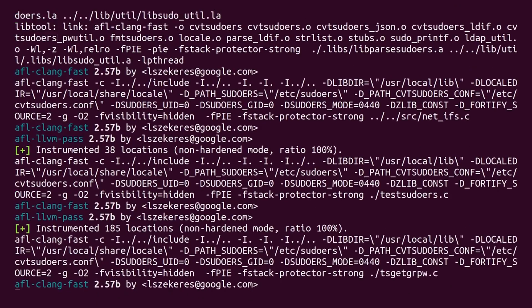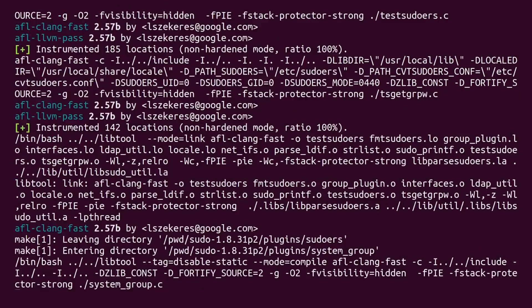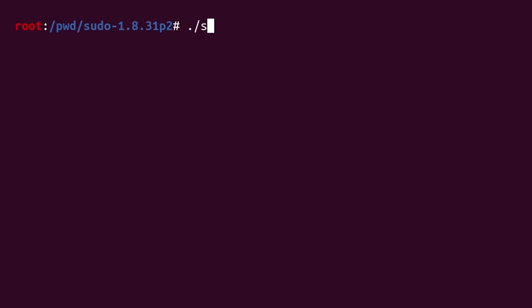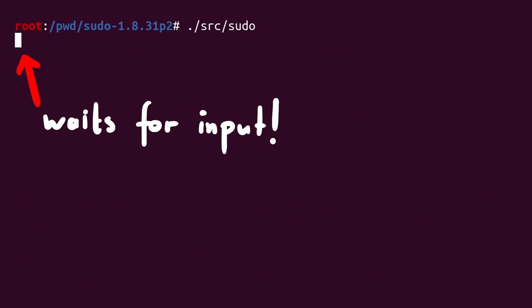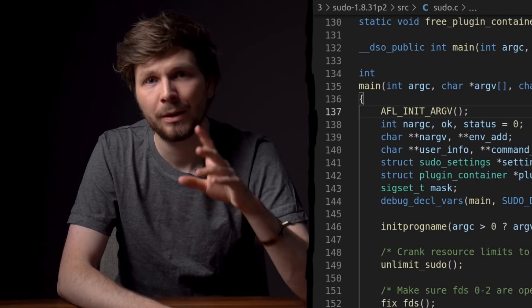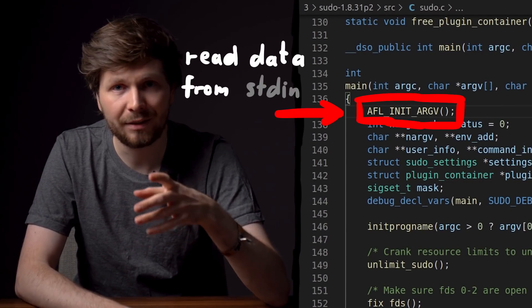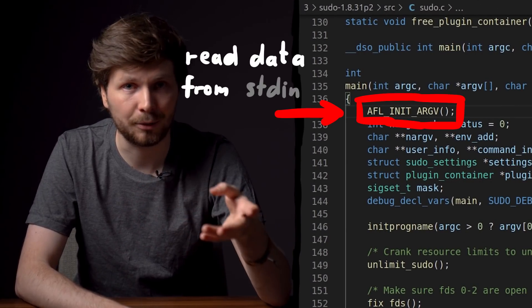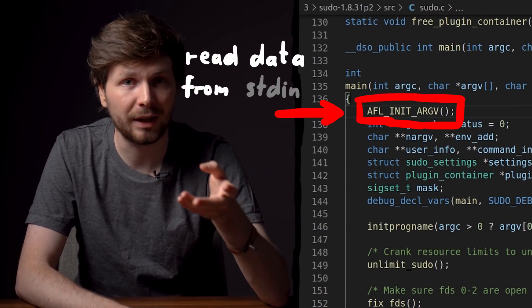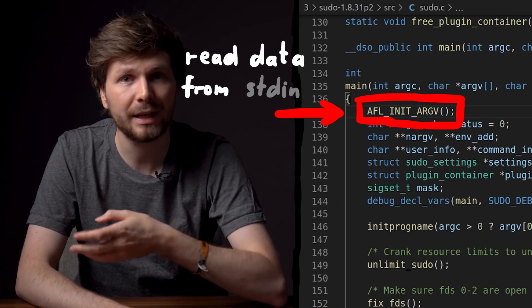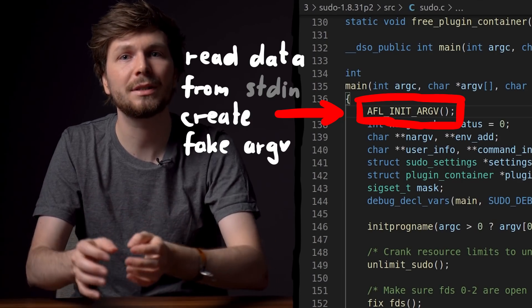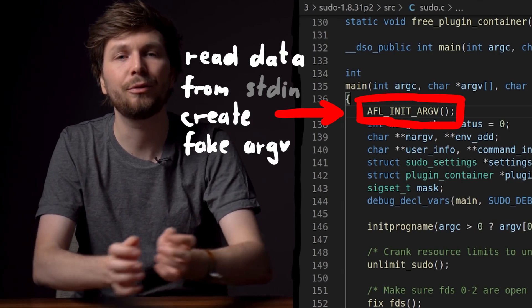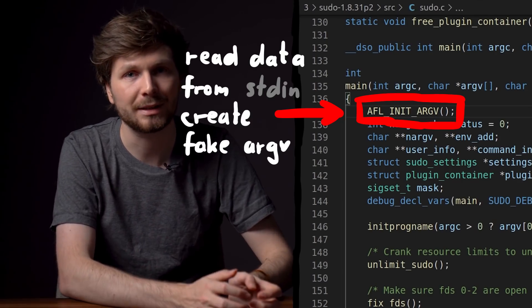When the compilation is done, we can now test if sudo works. And it looks like this time it doesn't crash. And it waits for user input. Quick reminder from last video. We can give it data via standard input, and afl init argv is what then turns this data into fake arguments. This is so that afl can fuzz the arguments.